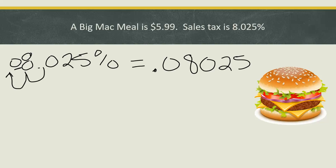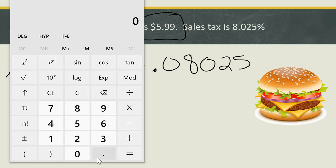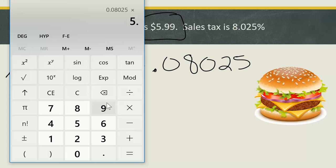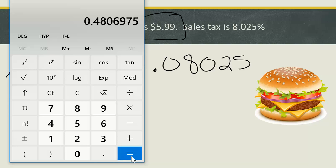Now, we're going to take that percent and multiply it by the original cost: $5.99. This is definitely a calculator problem. On my calculator, 0.08025 times 5.99. We have to round this to two decimal places because that's cents. So, 0.4806975 — I will round to 0.48.